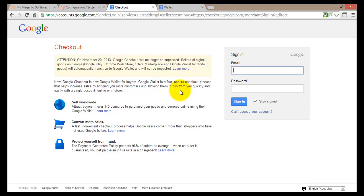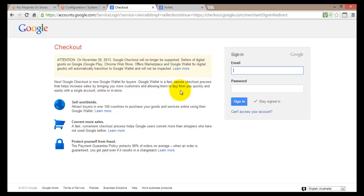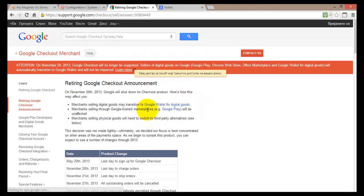This opens a new page. You can see there are some changes to Google Checkout — as of November 20th, 2013, Google Checkout will be called Google Wallet and will not be available as such. You can find more information by clicking Learn More, which opens a page with further details about that transition. Let's go back.